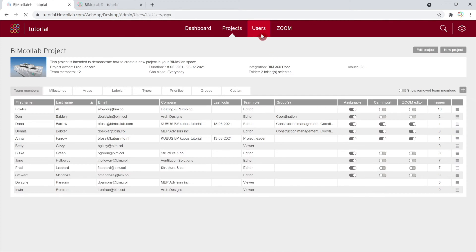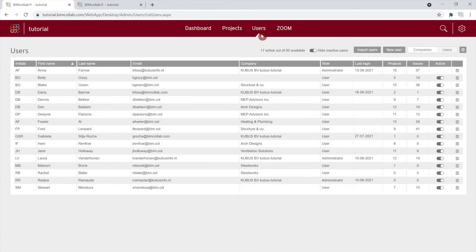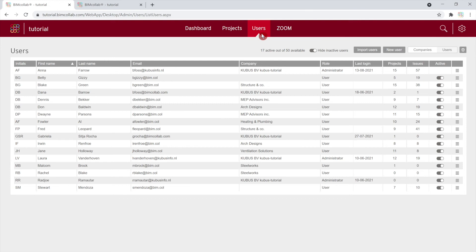From the next tab, Users, you can access an overview of active and inactive users in the space. Active users are users that can log into the space, be added and actively participate in projects, while inactive users cannot participate in projects and are restricted from logging into the space.